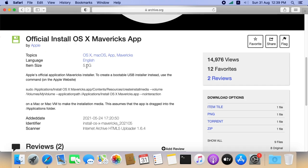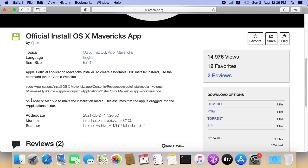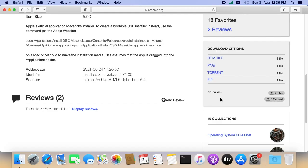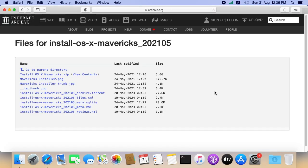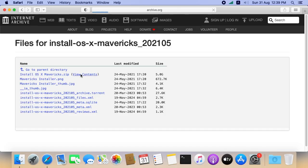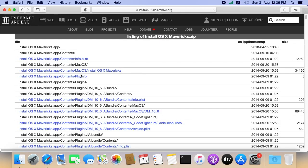Here we can see the file size and terminal command to create a bootable installer. Let's check the file contents. Here we can see a zip file around 5 GB in size. Let's view the contents. Yeah, it contains the installer app. This is the one we need.